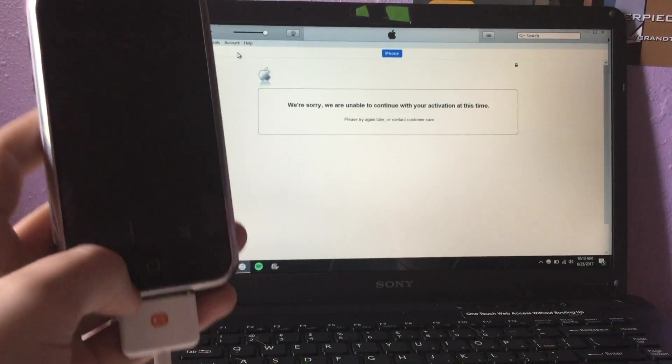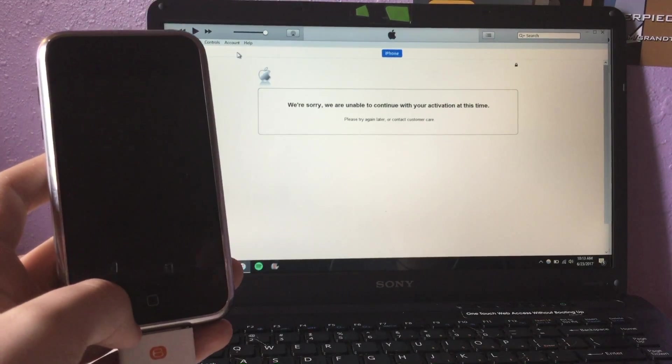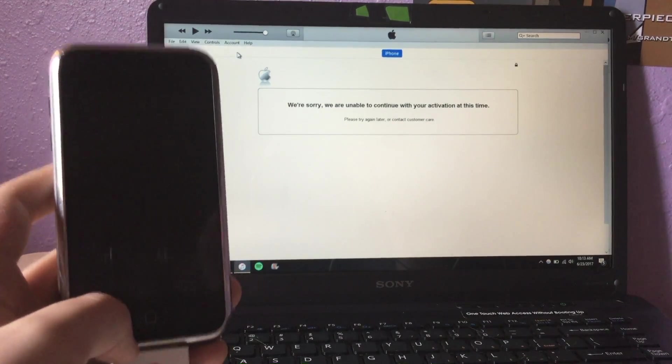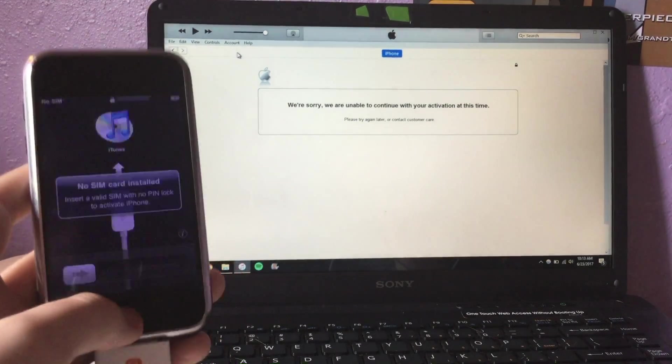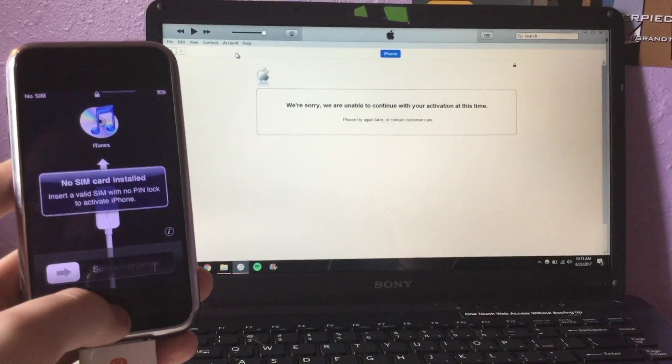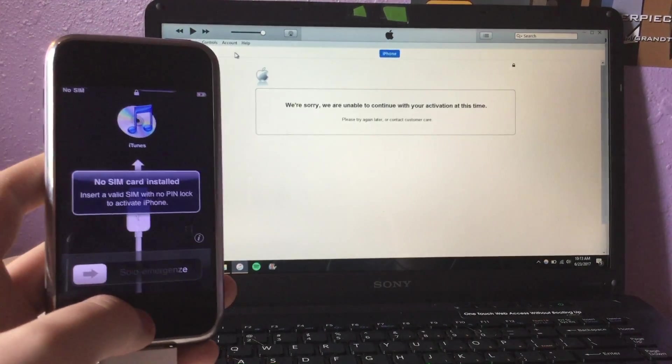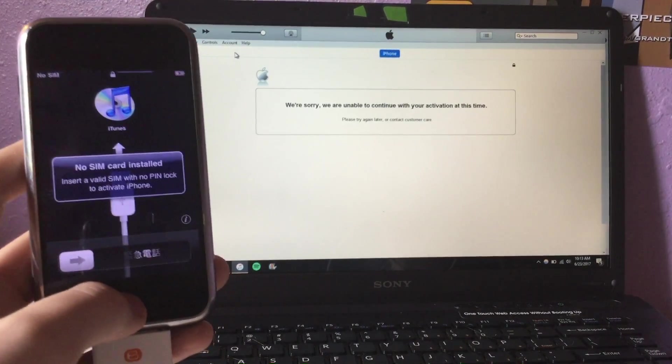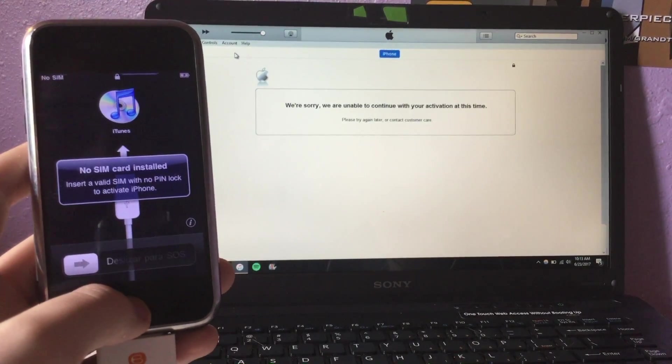Hello everyone, Evac Tech here, and today I'll be showing you how to activate the original iPhone without a SIM card. So let's begin.